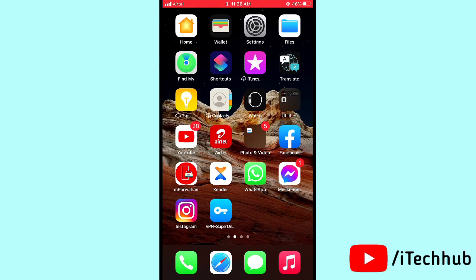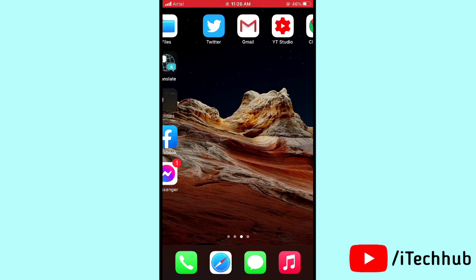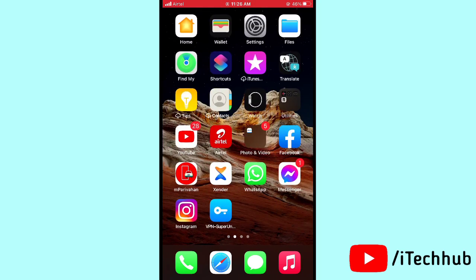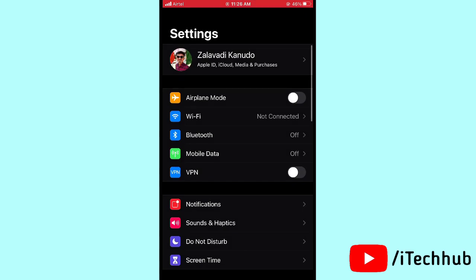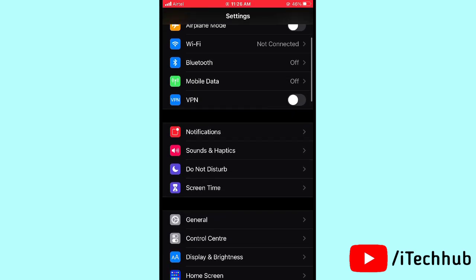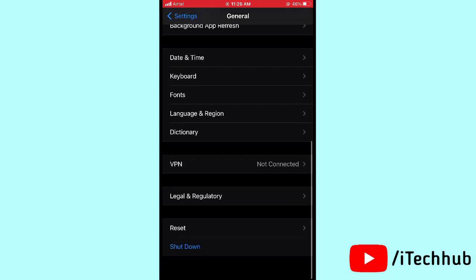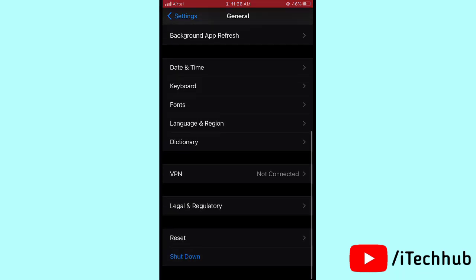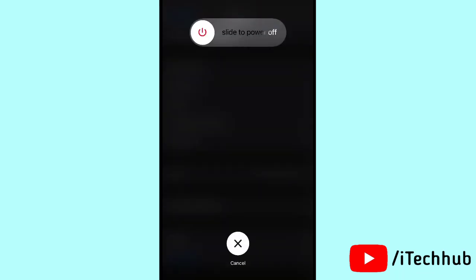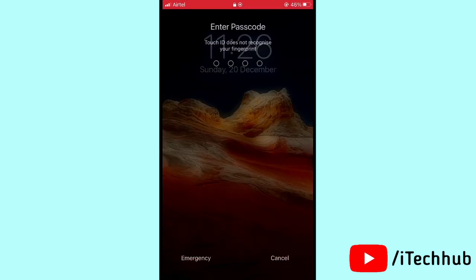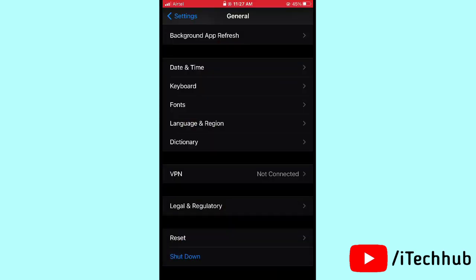The second solution is to turn your iPhone or iPad off and back on. Open Settings, scroll down and tap on General. In General, scroll down and tap Shut Down. Slide to power off, then wait 20 to 30 seconds and turn your iPhone or iPad back on again.